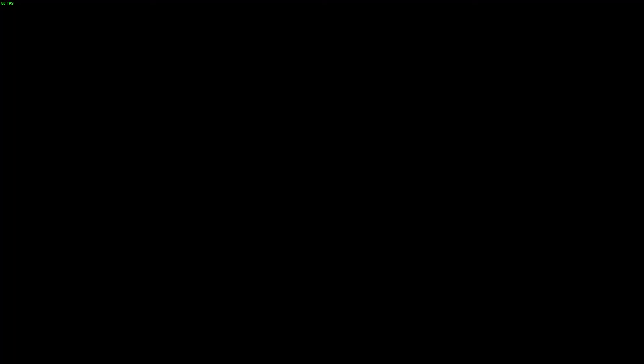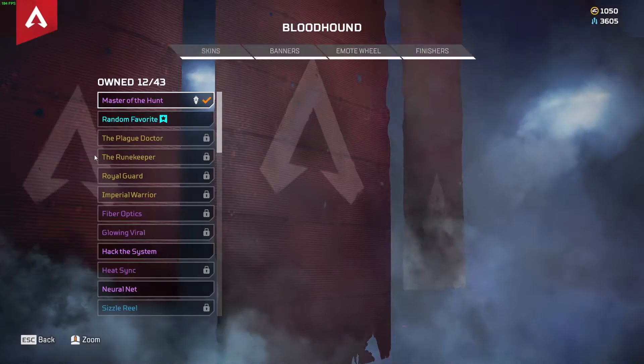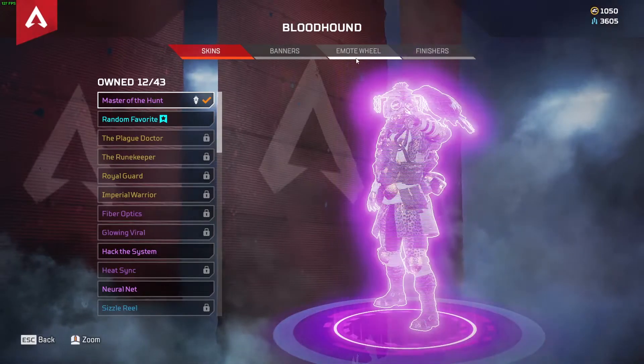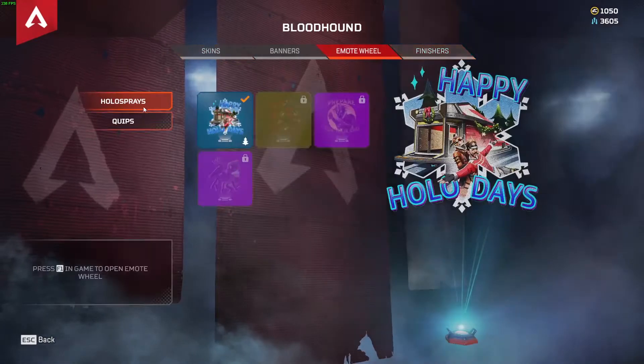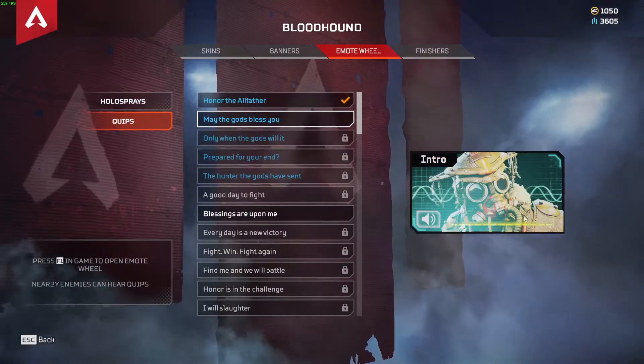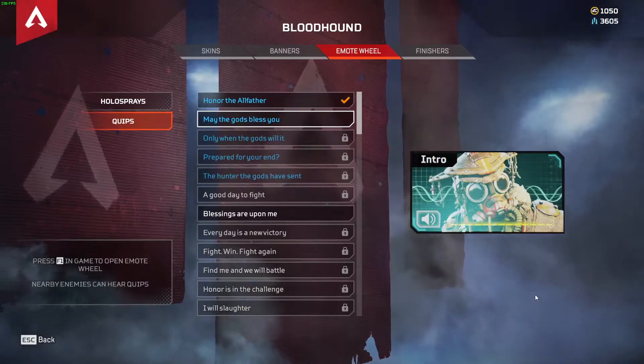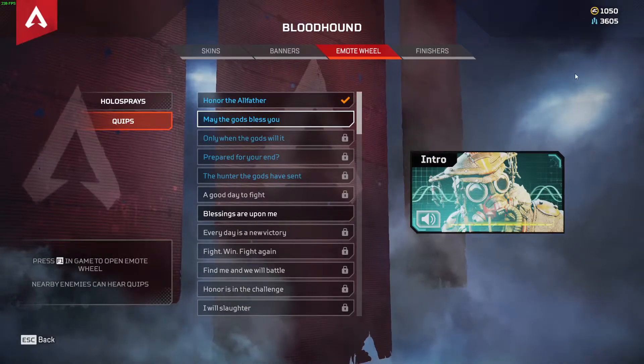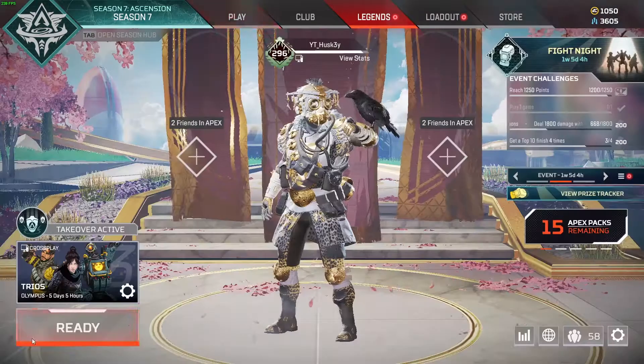Click play, go to your legends, select one of your favorite legends, go over to the emote wheel, click quips and listen to that beautiful Japanese language.